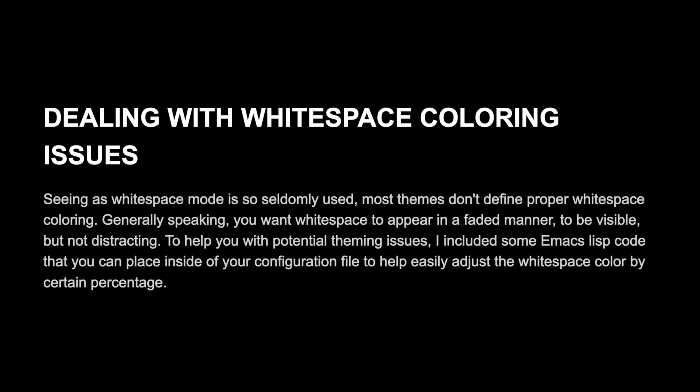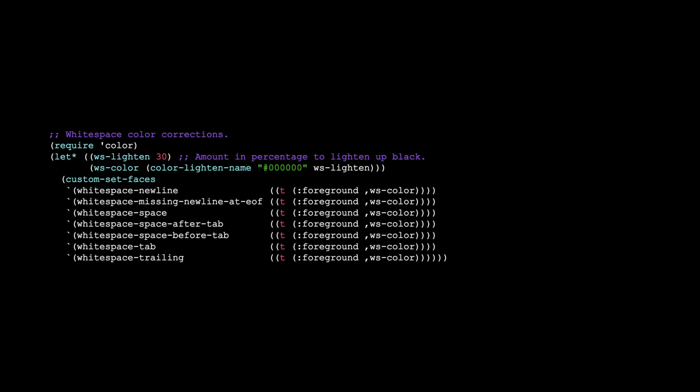Seeing as whitespace mode is so seldom used, most themes don't define proper whitespace coloring. Generally speaking, you want whitespace to appear in a faded manner to be visible but not distracting. To help you with potential theming issues, I included some Emacs code that you can place inside of your configuration file to help easily adjust the whitespace color by a certain percentage.